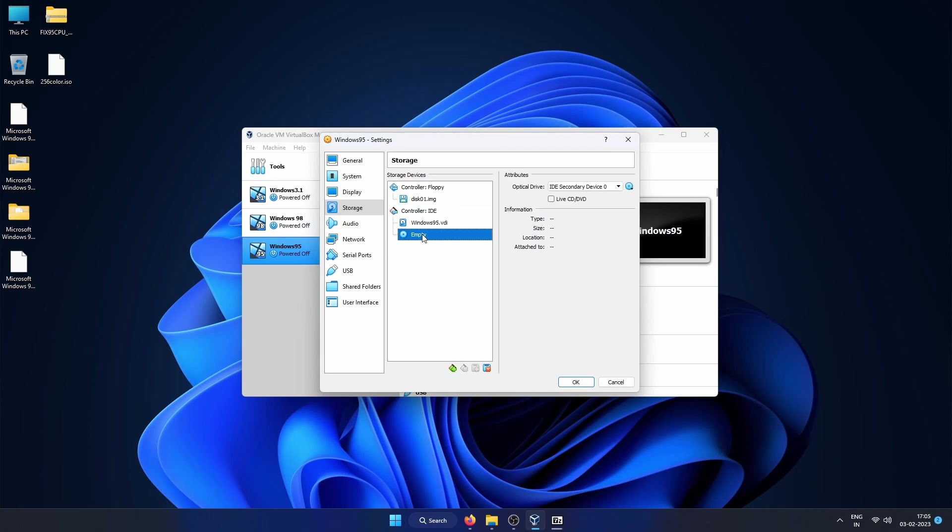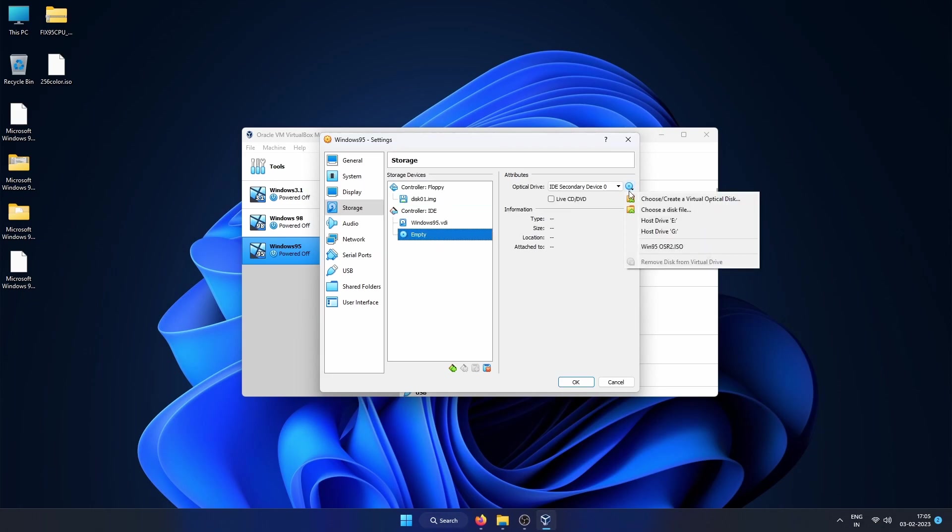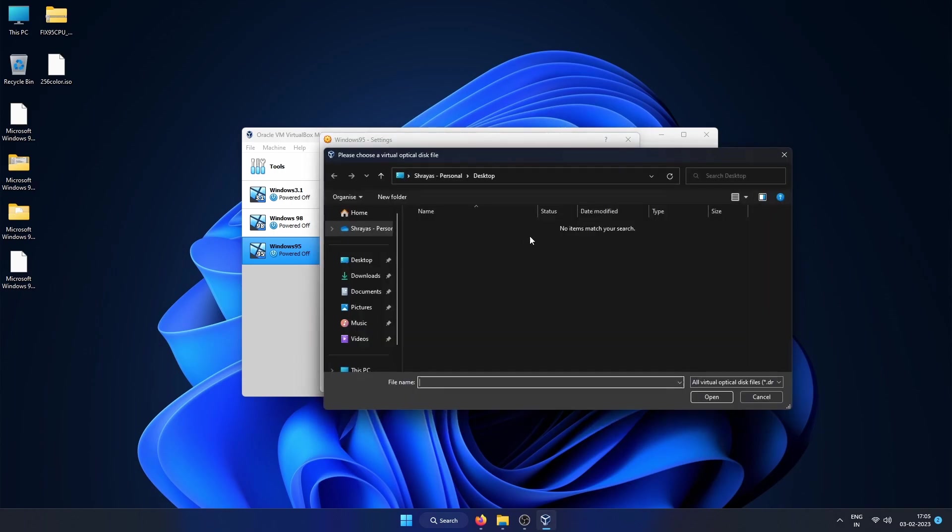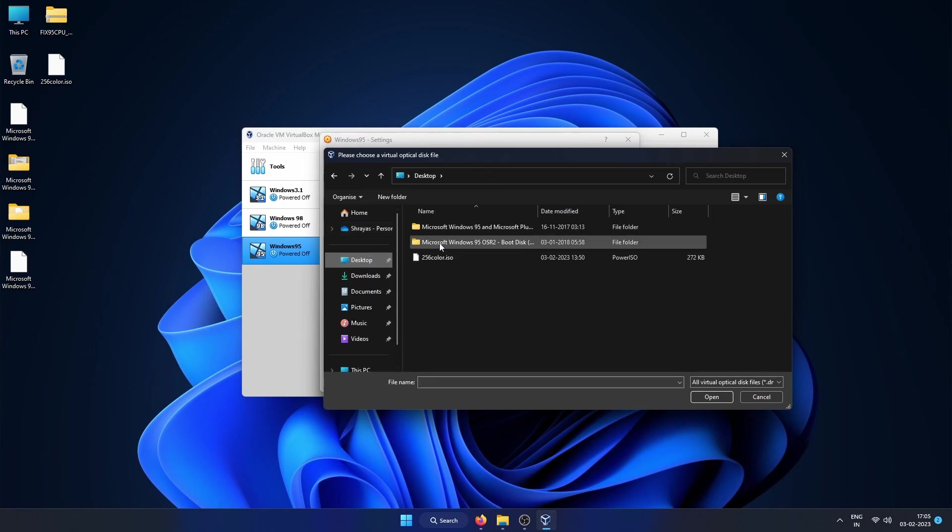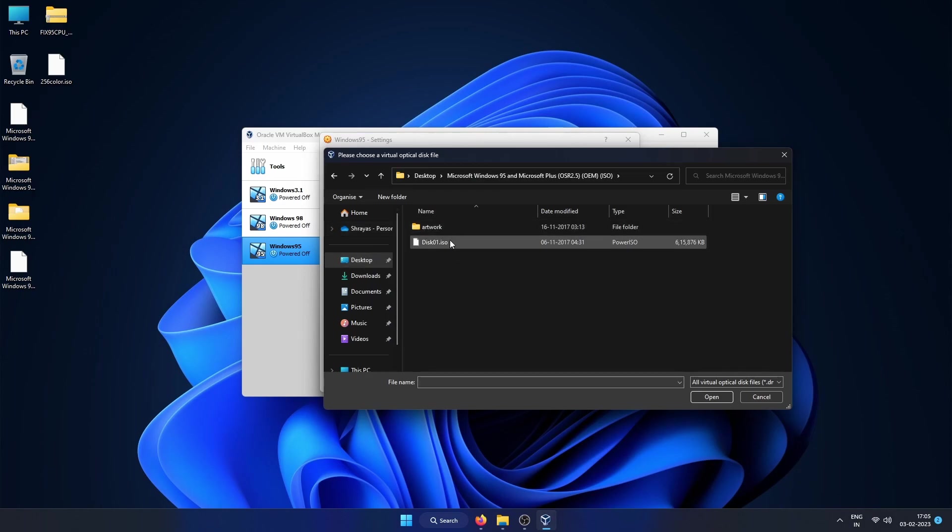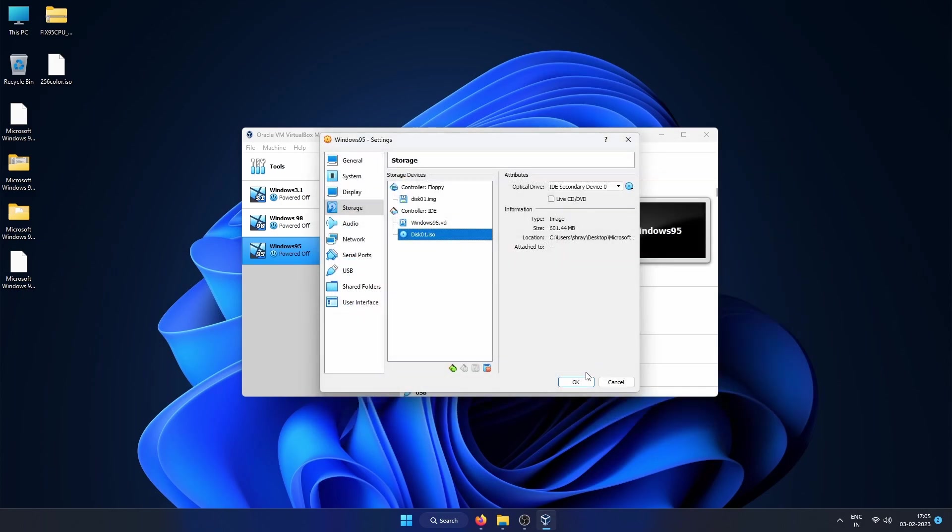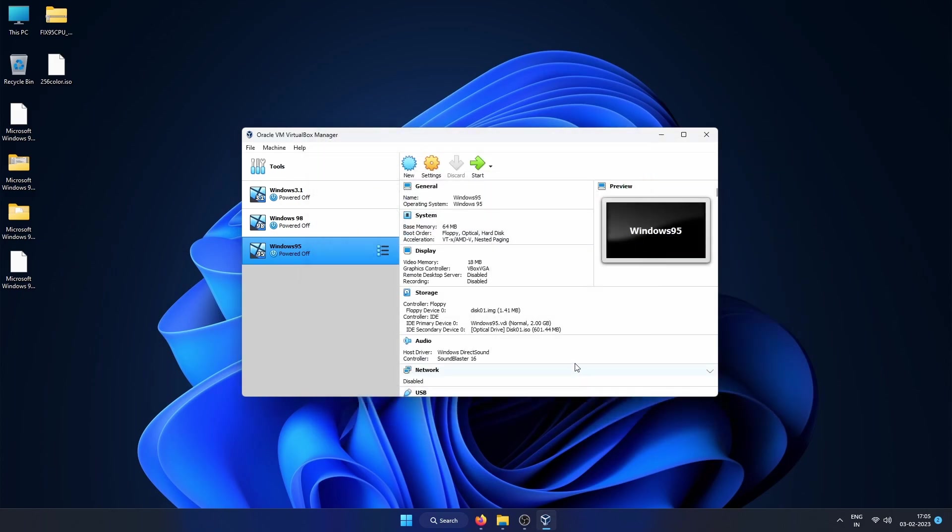In Controller IDE, click on the empty disk, then go to the right hand corner where you can see the disk icon. Click it and click on Choose a disk file, then locate the Windows 95 ISO which is named as this 01.ISO. Select it and after that click on OK and we are done with the configuration and we can start the Windows installation.